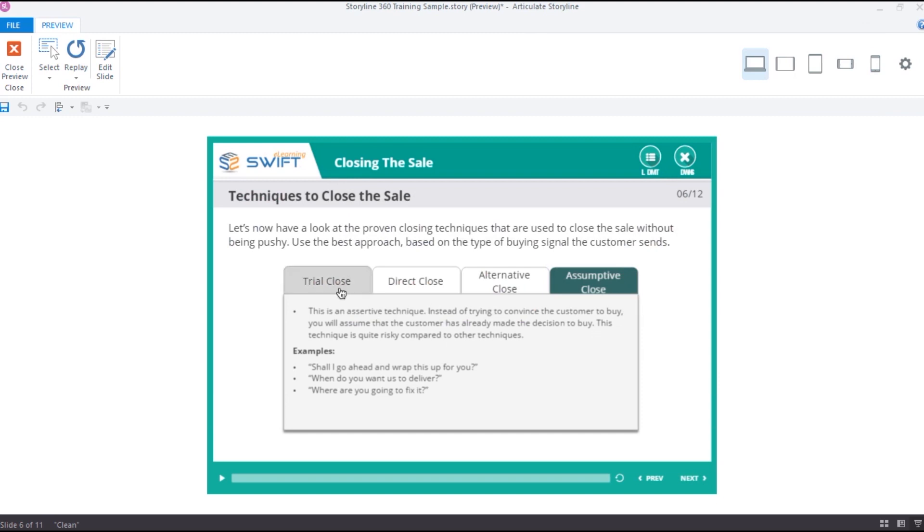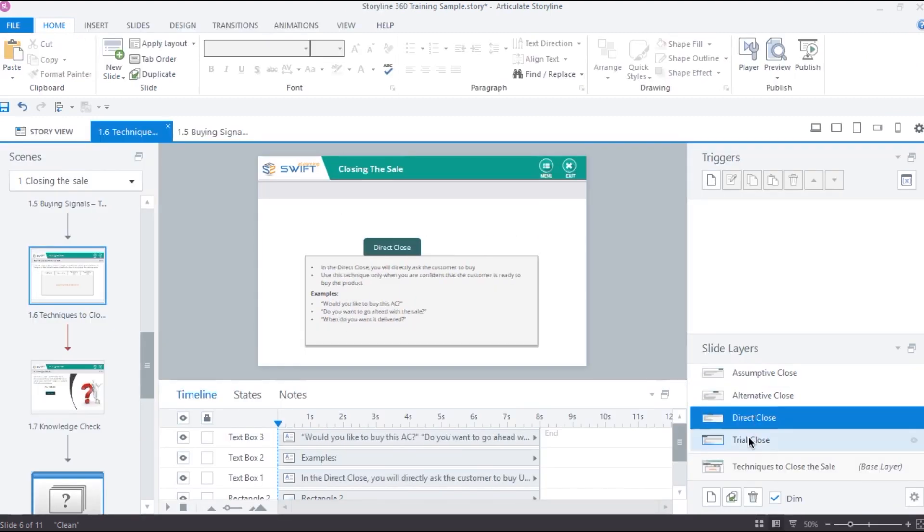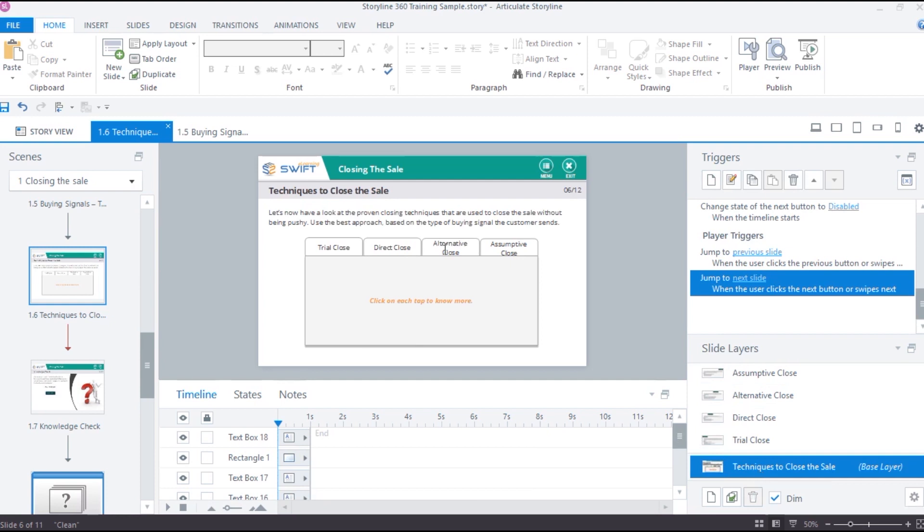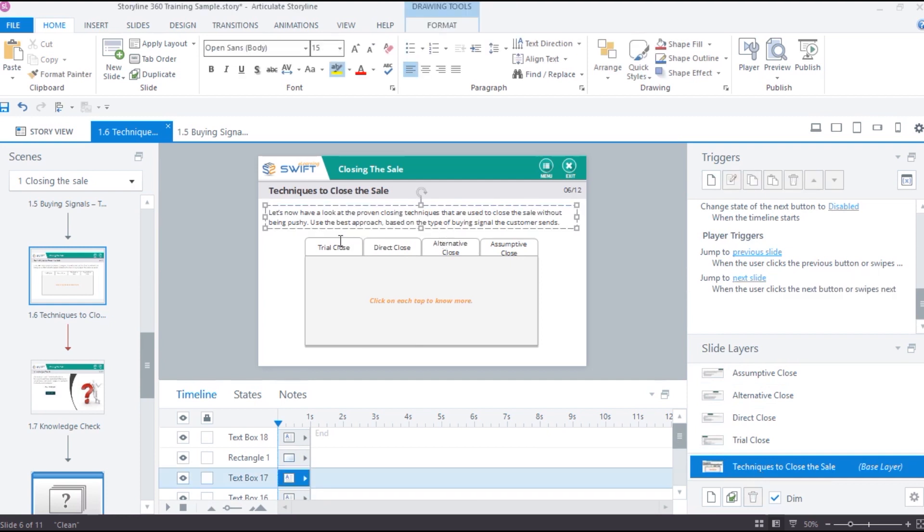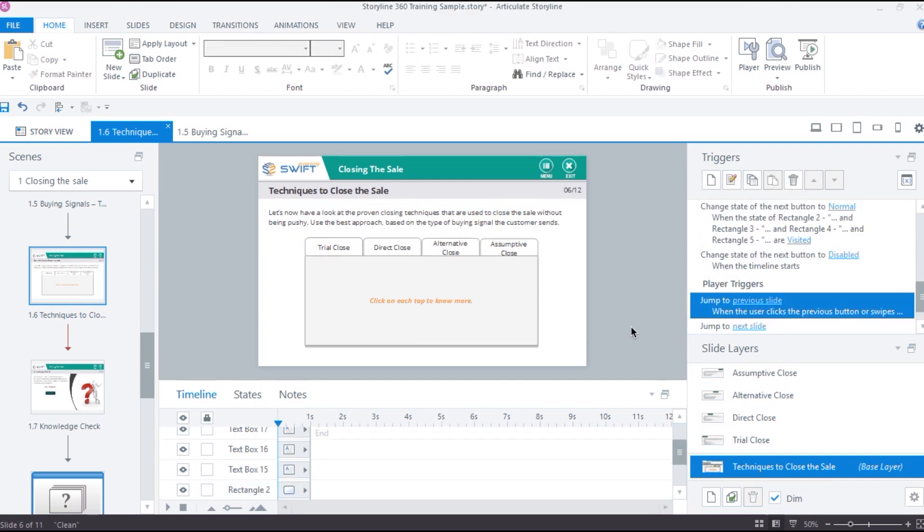But the objects from the base layer will remain visible on the screen. This is because we enable the option hide other slide layers, which will hide the slide layers without affecting the objects in the base layer.